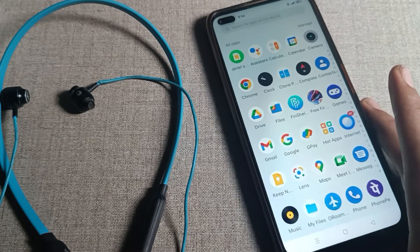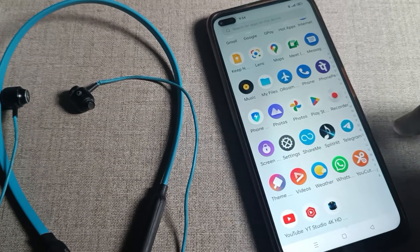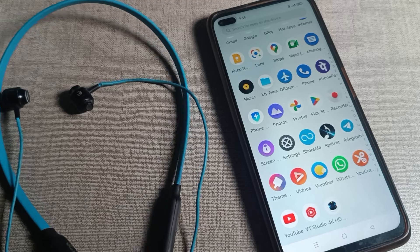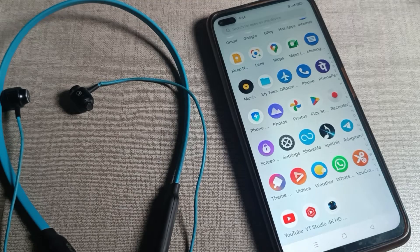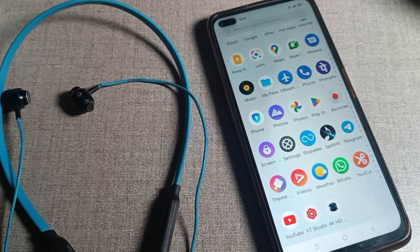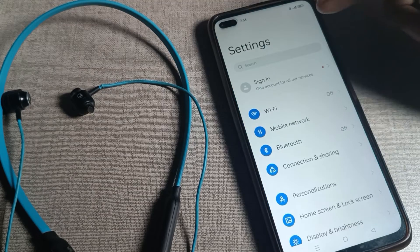Before starting, first subscribe to the channel and click the bell icon. Now, we have this earphone and if you want to connect it with your phone, first of all we'll open our phone settings.